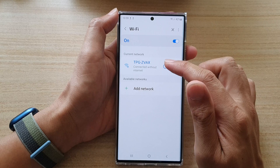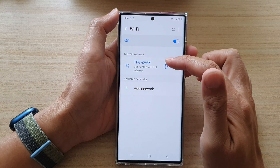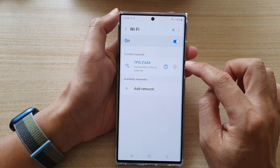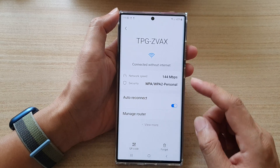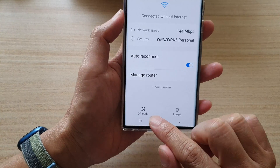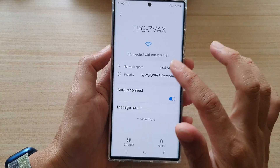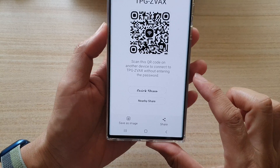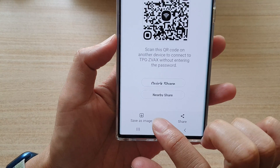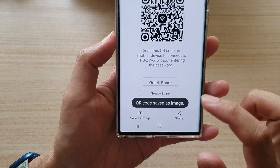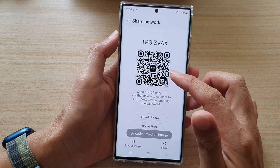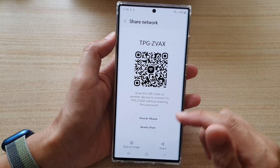In here, you should be able to see your Wi-Fi network that you have connected to. Tap on the settings icon, then tap on the QR code — there should be a QR code option somewhere on the settings page. Tap on that, then tap on Save as Image. With this saved image, you will be able to find out your forgotten Wi-Fi password.